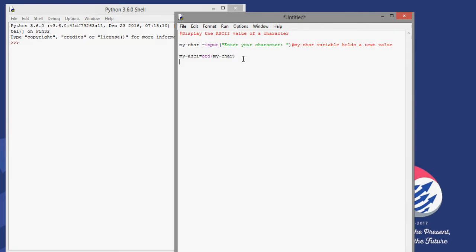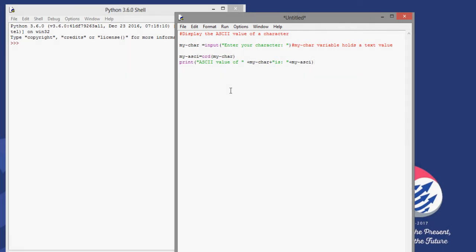Now I need to display the result, so here's the print command. I'll print the text 'ASCII value of', then use a plus sign to concatenate that text with the variable my_char, then concatenate again with my_ascii. So I'm using plus signs to concatenate the variables and the text together.